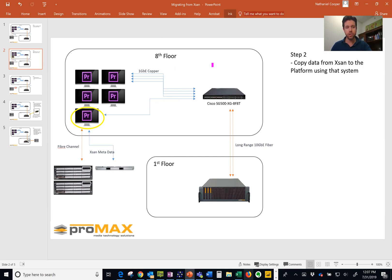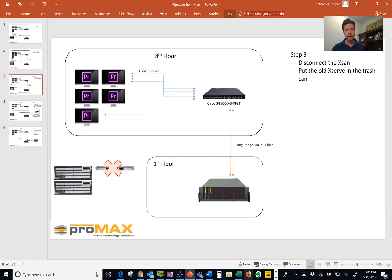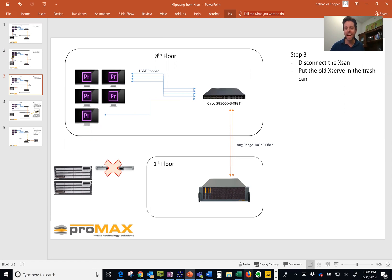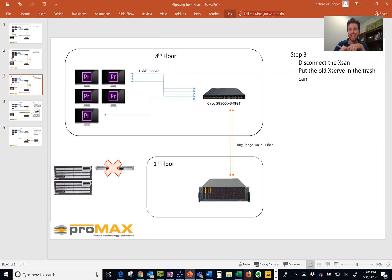So once that data is transferred, the next thing we're going to do is we're going to throw out that old X serve rate. That's what we did here. We just threw it out. It was an old 10 year old hunk of something. But you can get rid of the metadata controller, repurpose it, whatever you want to do with that. You don't need the metadata controller anymore.